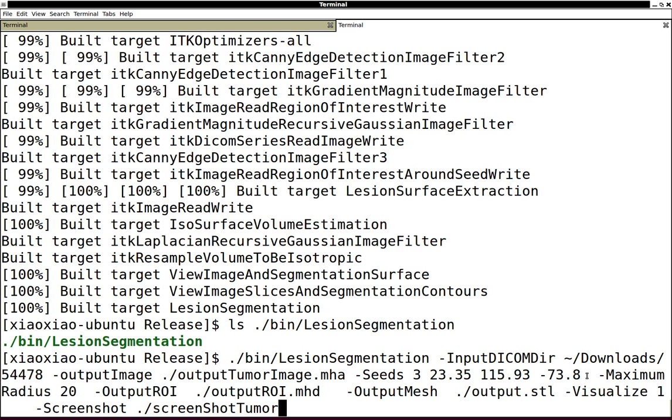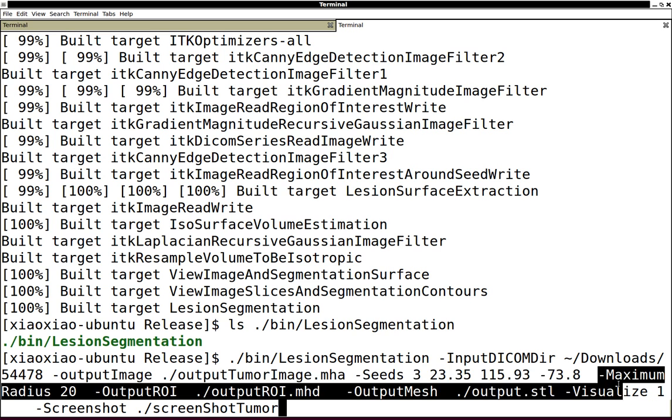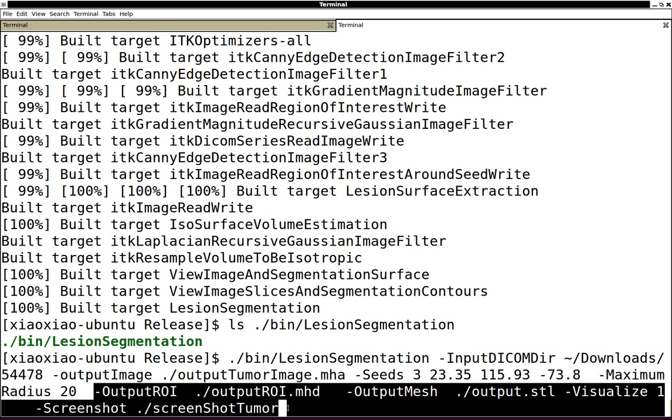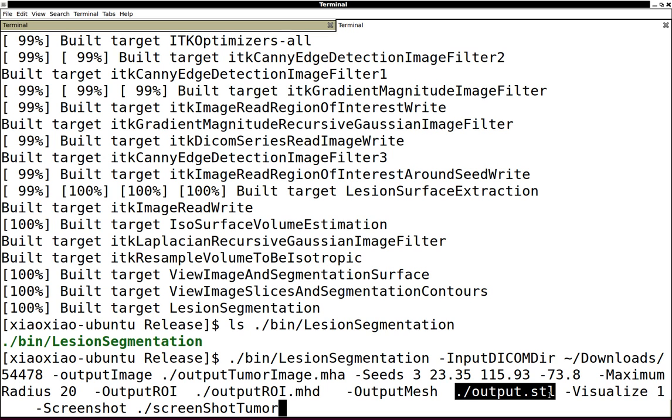Specify the radius, roughly how large is the tumor. If you want, you can also dump the output result. The most important thing is the segmented surface mesh of that tumor.